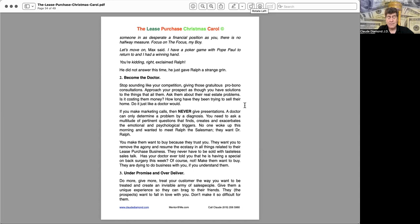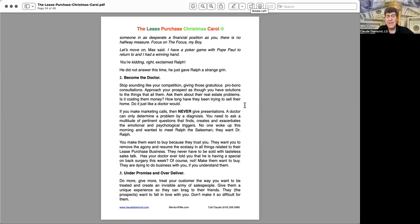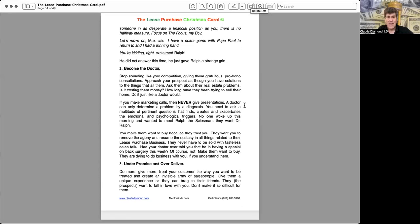Three, under promise and over deliver. Do more. Give more. Treat your customer the way you want to be treated and create an invisible army of salespeople. Give them a unique experience so that they can brag to their friends. They, the prospects, want to fall in love with you. Don't make it so difficult for them.